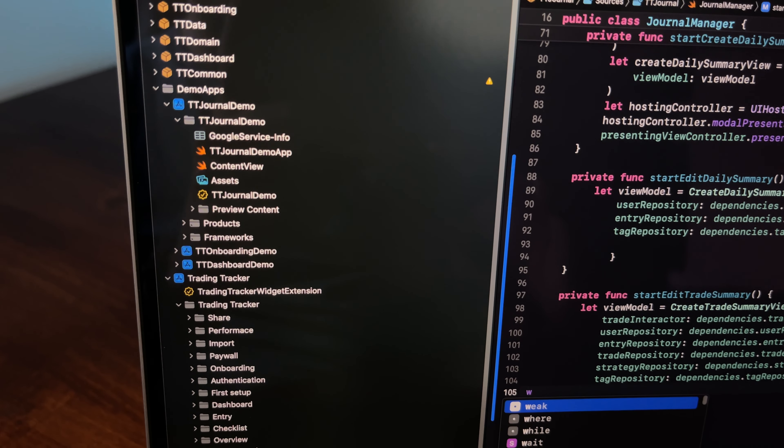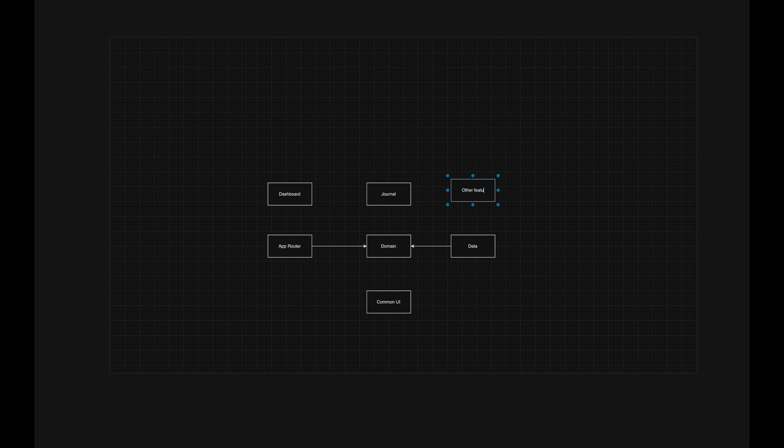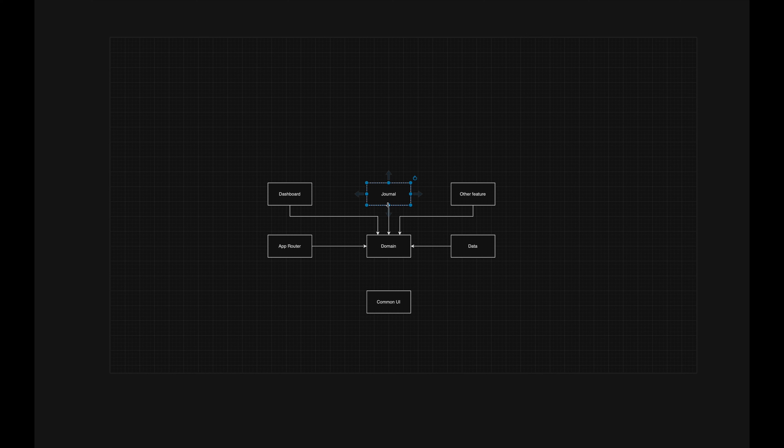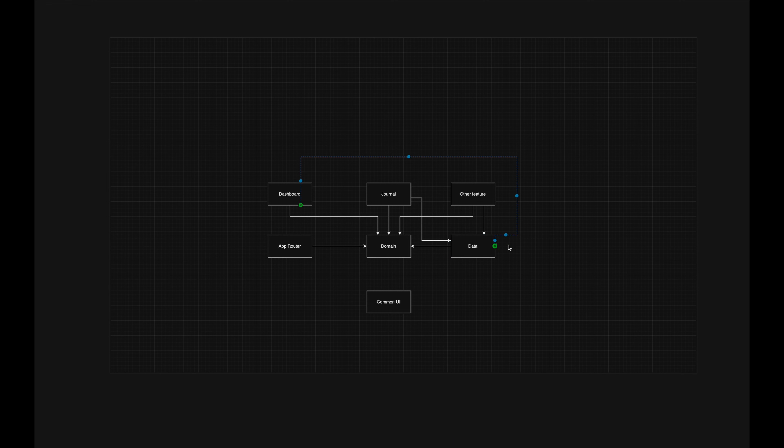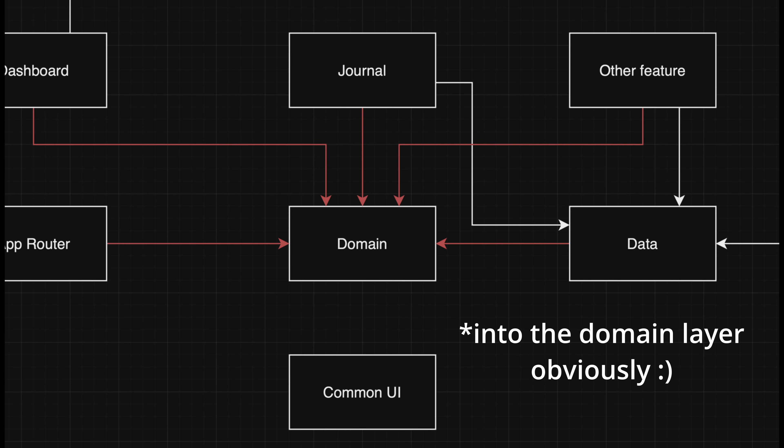The good thing about this architecture is that I can rip out the domain layer and reuse it in another app, or I can write unit tests to ensure the app is working as expected. All thanks to clean architecture and the domain layer being completely independent. As you can see, all dependencies go out of the domain layer, so the domain layer is not dependent on anything.